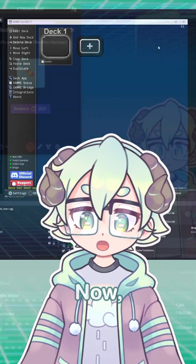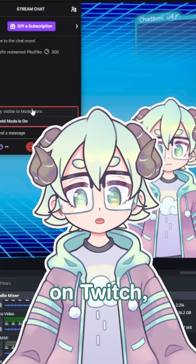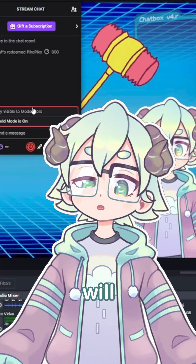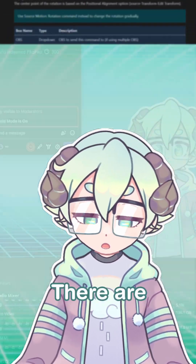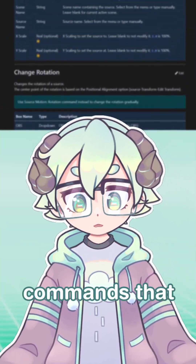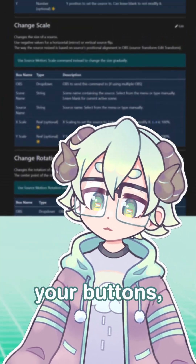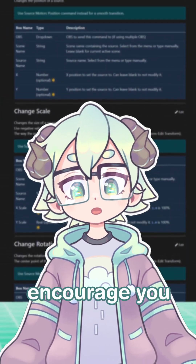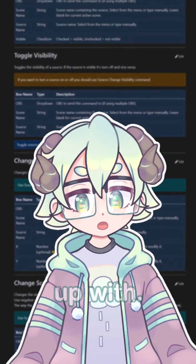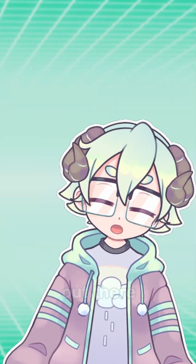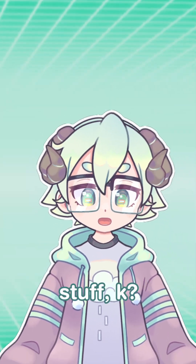And that's it. Now, when redeemed on Twitch, your video will play automatically. There are a lot of helpful commands that you can add to your buttons, so I encourage you to play around and see what you can come up with. So go out there and make some cool stuff!